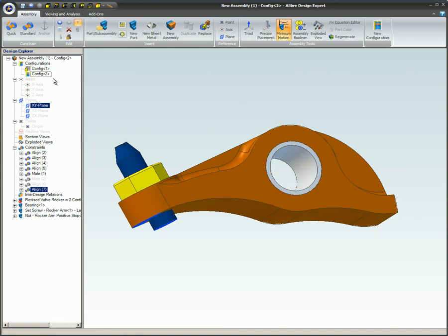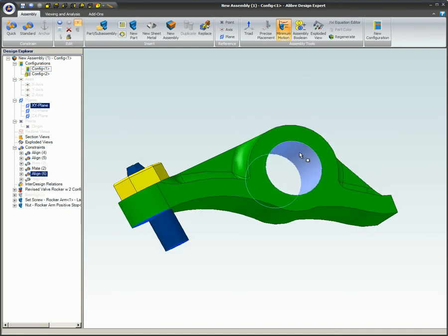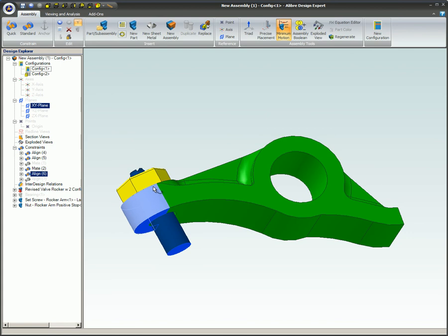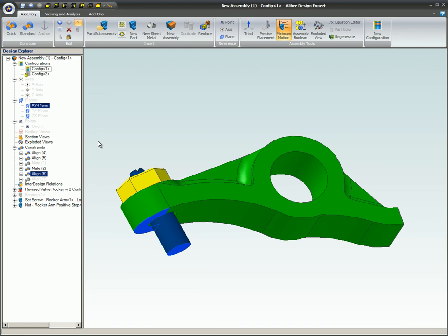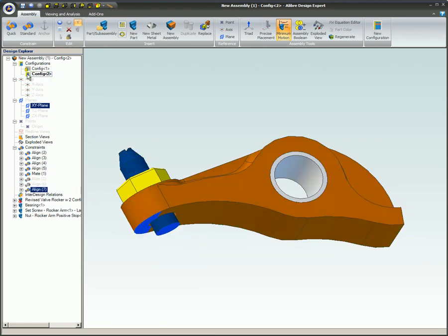Configurations also allow you to have different values for the same assembly constraint. For example, the set screw has an aligned constraint set between the flat on the bottom of the screw and the flat under surface of the rocker around the hole opening to set the distance the screw extends downward. This same constraint has a different value for each of the two configurations.